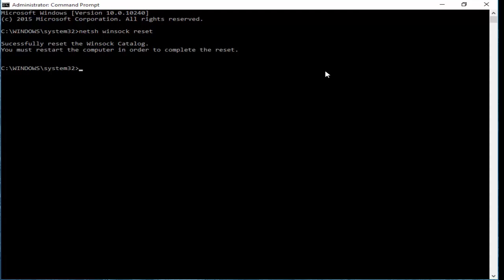Now type here next command: SFC space forward slash scannow. Hit enter.